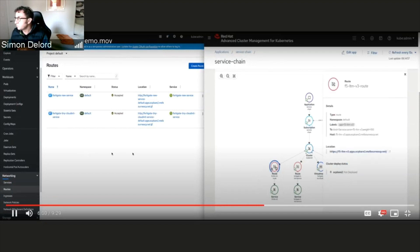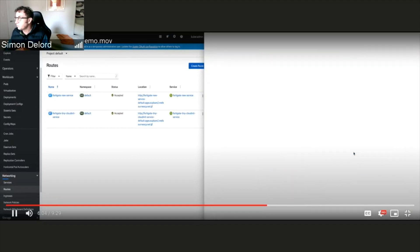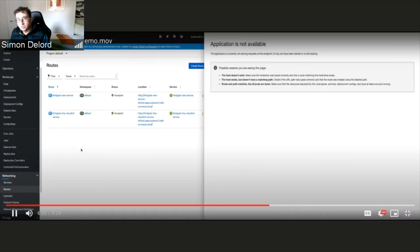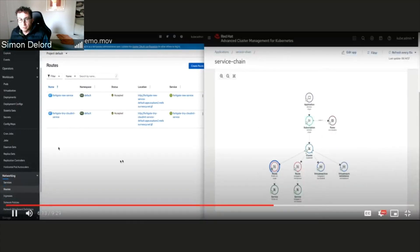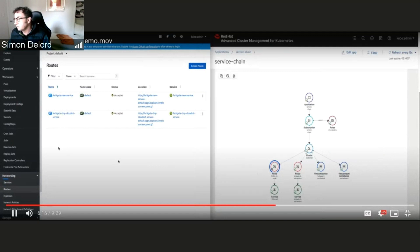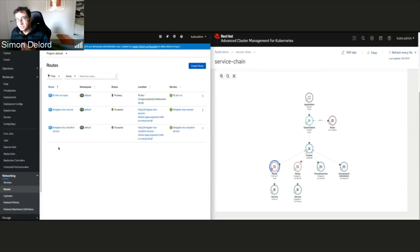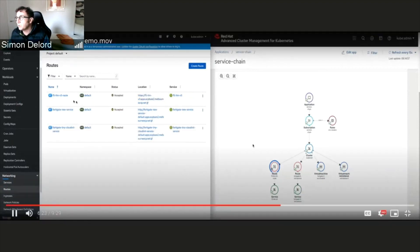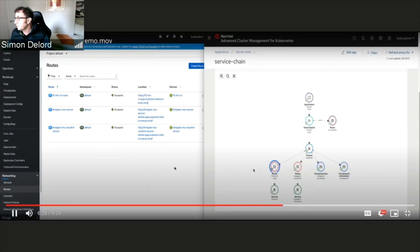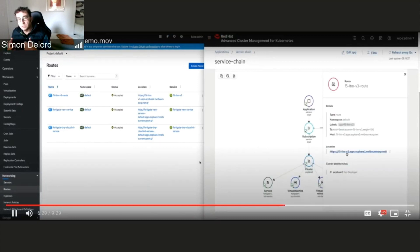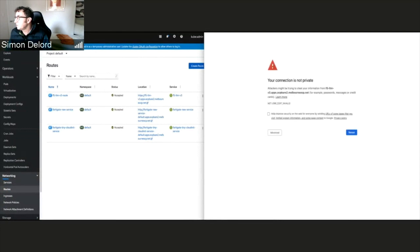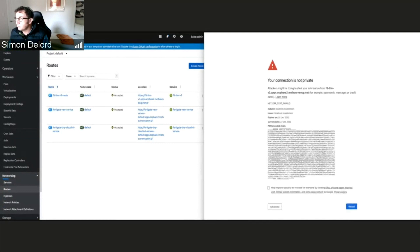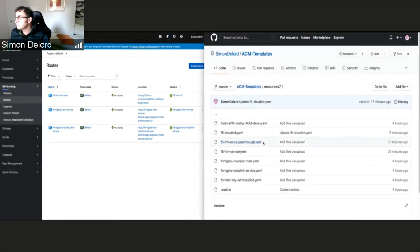The route appears on the cluster — ACM has picked up the new resource in the git repo and deployed it to the targeted managed cluster. Once the green tick confirms the route has been successfully deployed, I try to access the F5 LTM URL the same way I did with the Fortigate. But there's an issue — I cannot access it due to an invalid certificate. I need to change the way I set up the route.